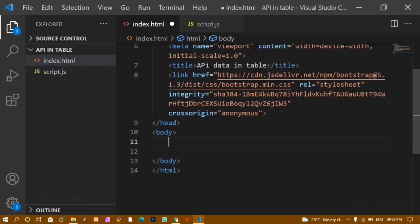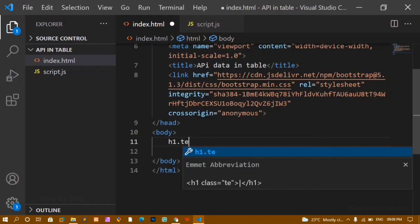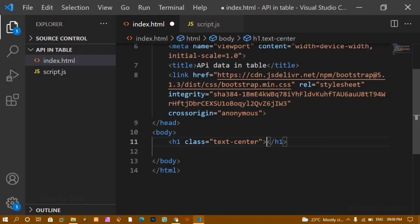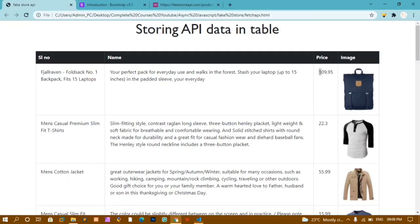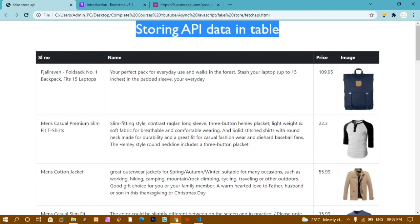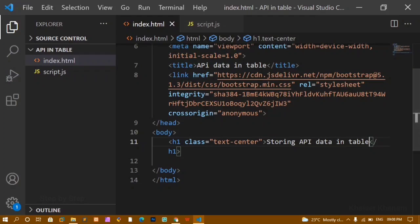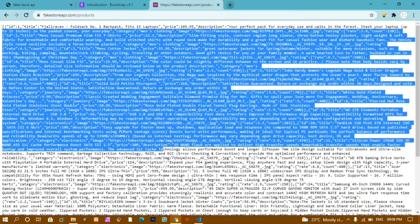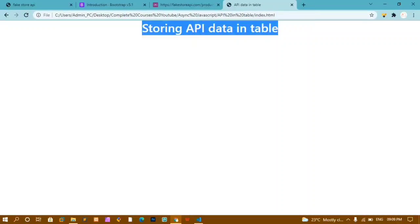I will close this. Below the Bootstrap link, I will write one H1 tag, and for this H1 I will give the class 'text-center.' Inside this I am going to write the heading text. I will just copy the text from the API page and paste it here. I will save this, copy the file path, and open it. You can see I am having 'Storing API Data in Table.'